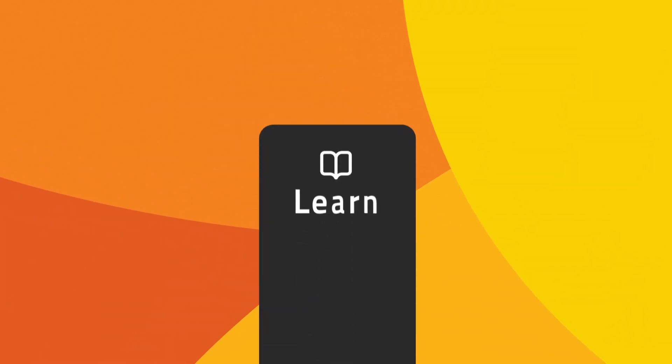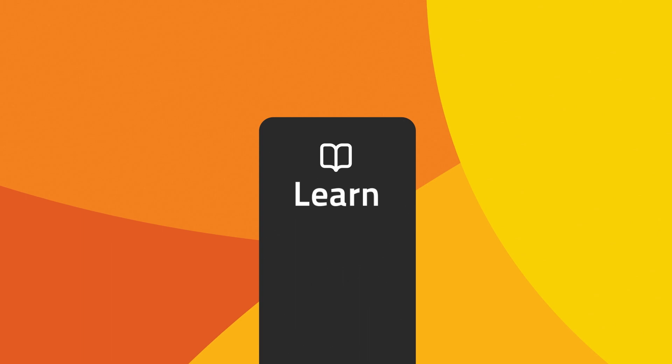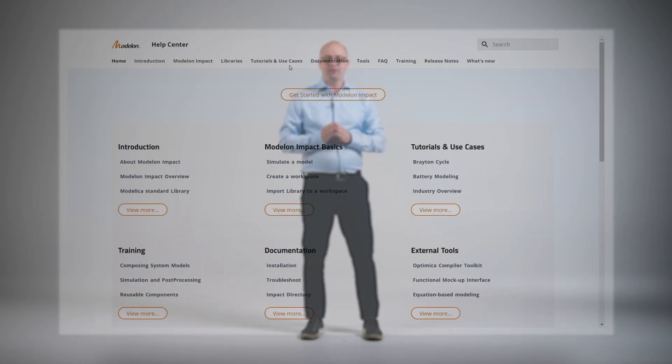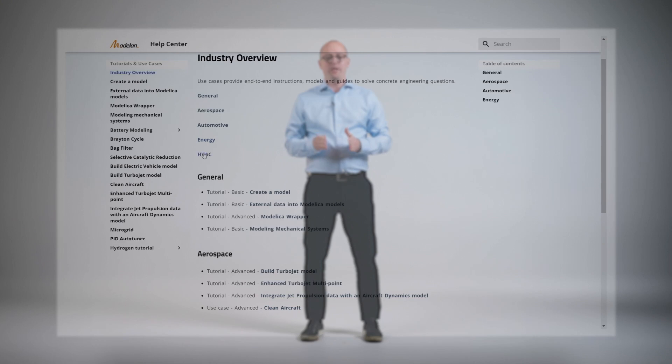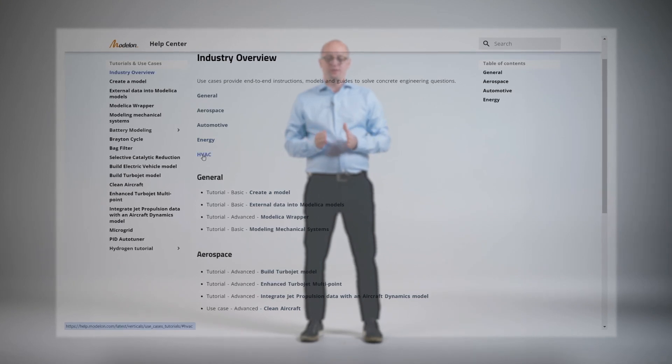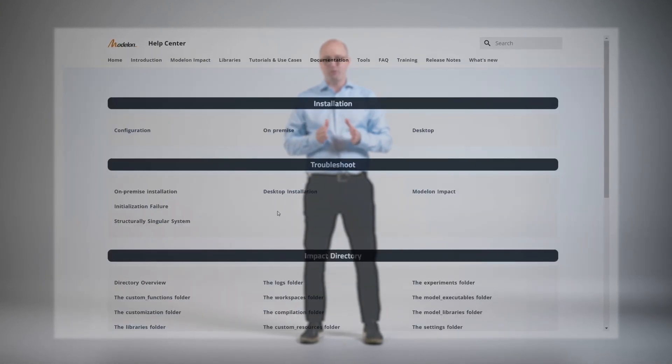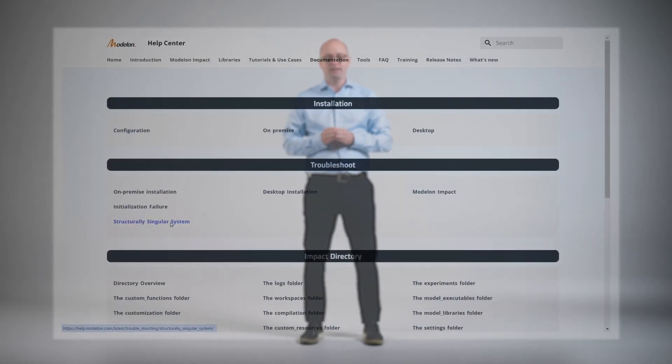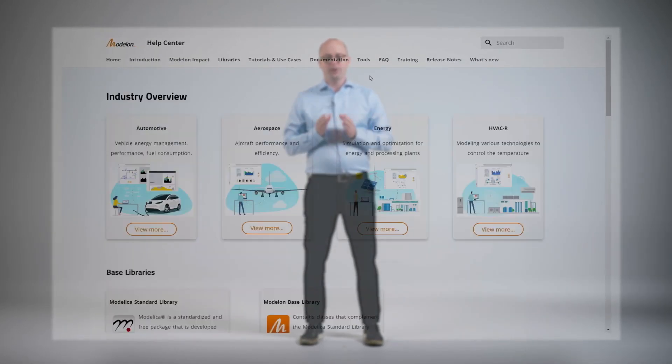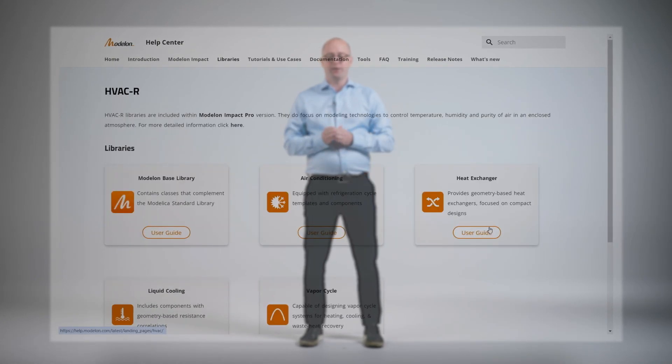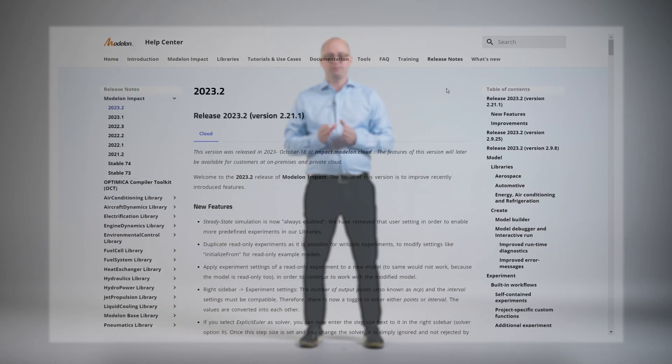Pillar number four: learn. We want to make each user's system design and simulation journey as easy as possible. To do so, our product and industry experts constantly contribute to the Modelon Help Center. The Modelon Help Center is an online resource with a range of materials including step-by-step tutorials and guides, product documentation, and even our product release notes.